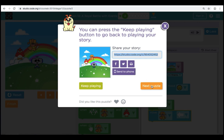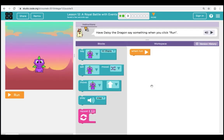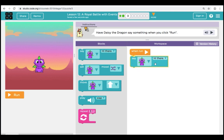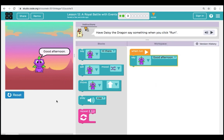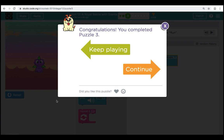Let's click on Next Puzzle and move on to Puzzle 3. Our instructions are telling us to have Daisy the Dragon say something when we click Run. Over in the toolbox, we see the Say command. We're going to bring one over, click the drop-down, and have Daisy say 'good afternoon.' When we click Run, she says good afternoon — and she does. Good job. Let's click on Continue and move on to Puzzle 4.